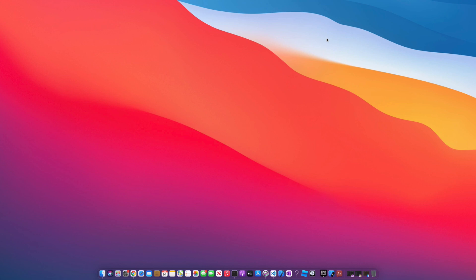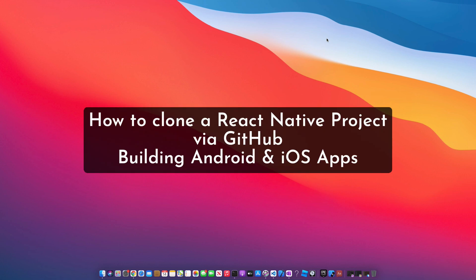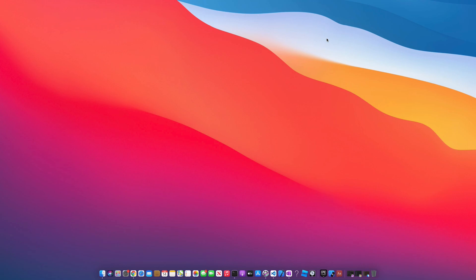What's up everyone, welcome back to the channel. Jamal here, and in today's video we're going to learn how to clone a React Native project from within GitHub. So let's get into it.